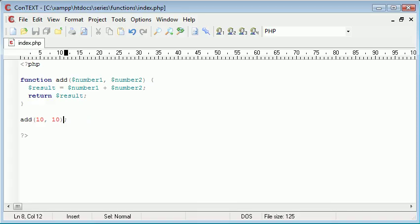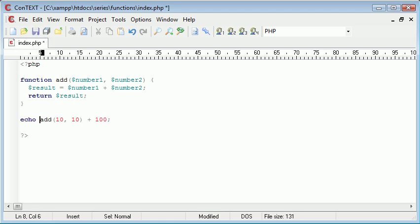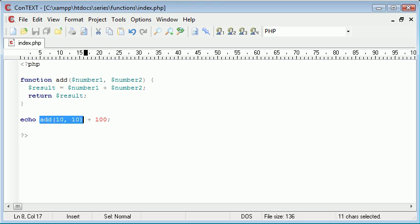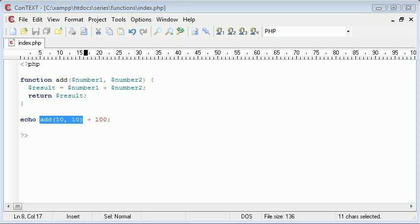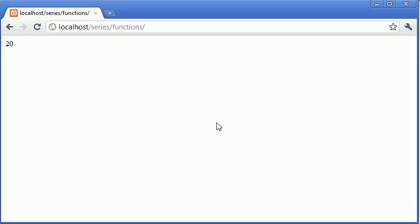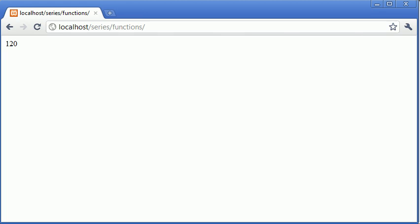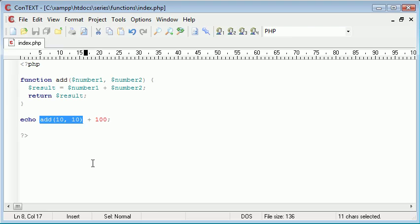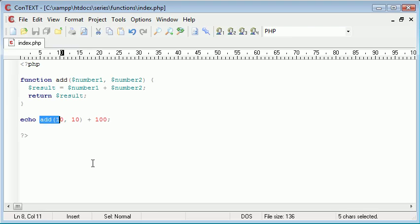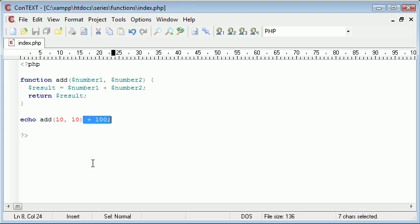This will now echo out 20 to the screen. What this means is I could say add 10, 10 plus 100 and echo that out. We're including this function, the called function, inside another mathematical sum. Let's refresh and we should get the result 120, which we do. You can see now that instead of echoing a value, we're returning a value. Therefore, we've got so much more freedom now to use this as a variable in itself.